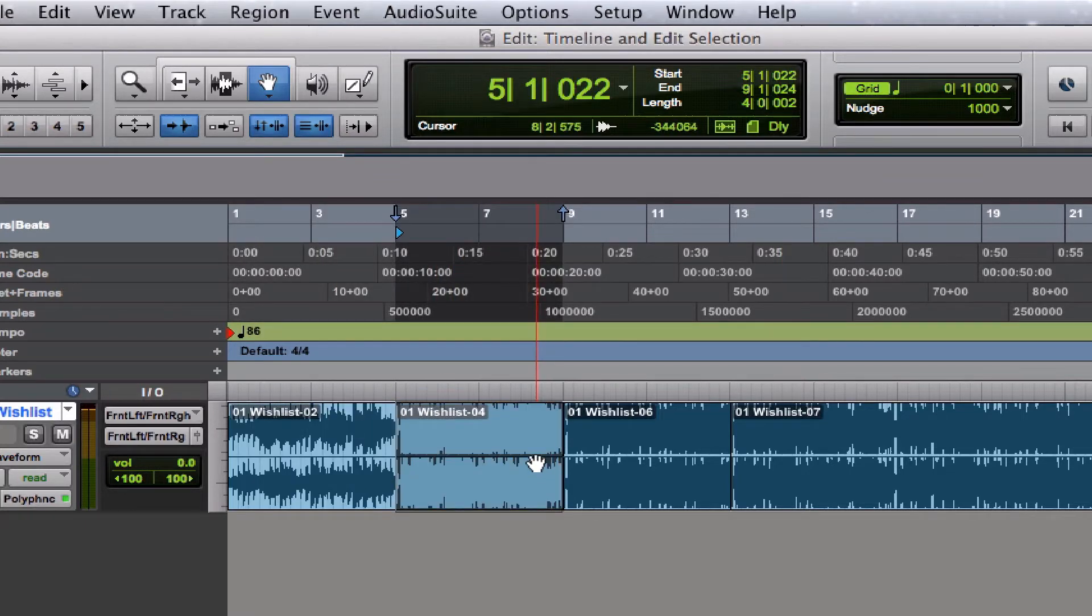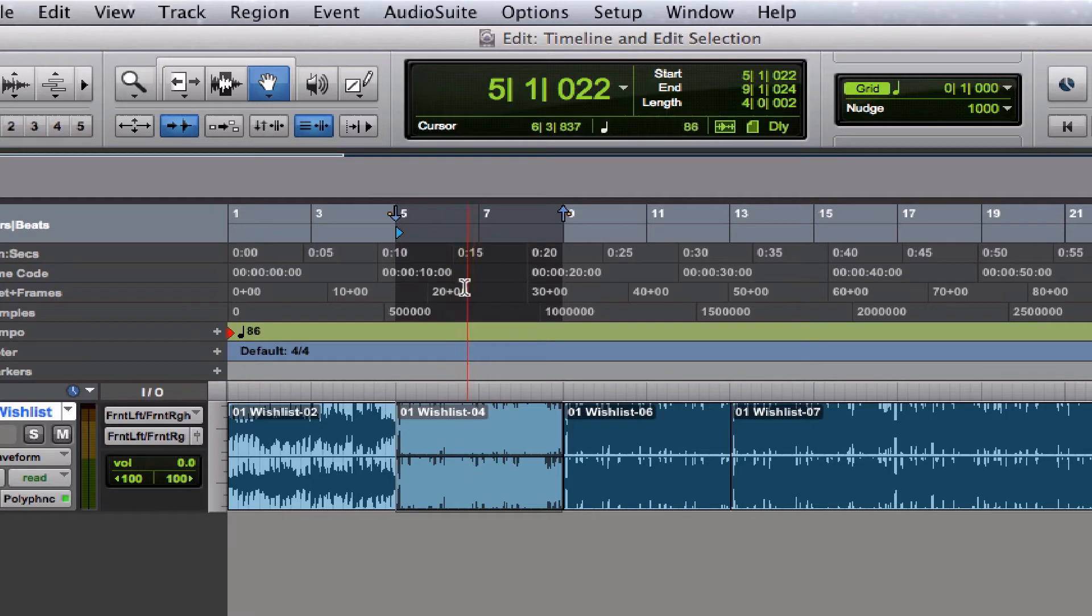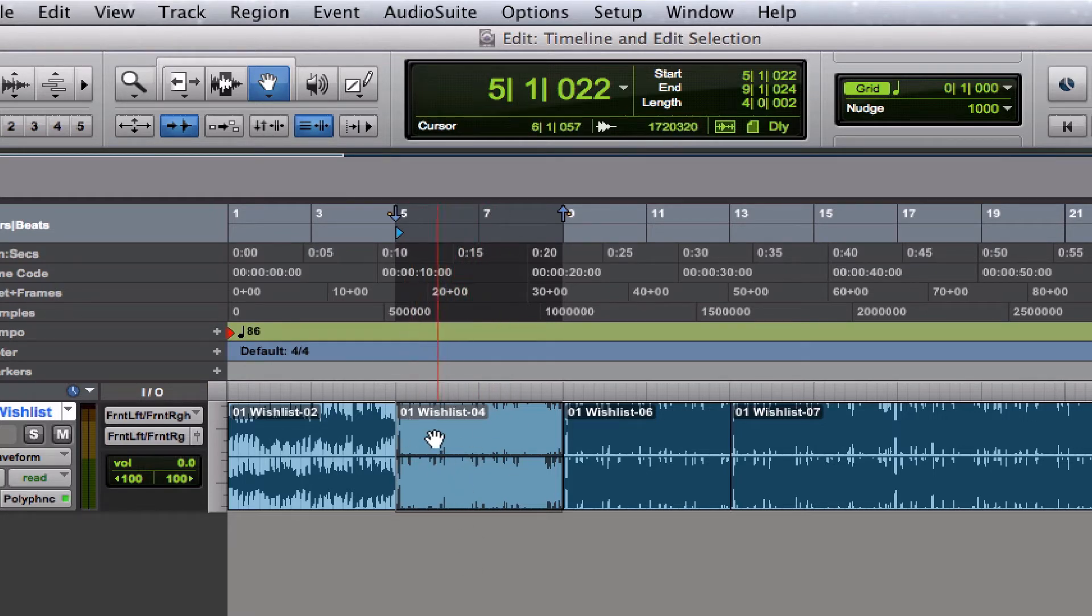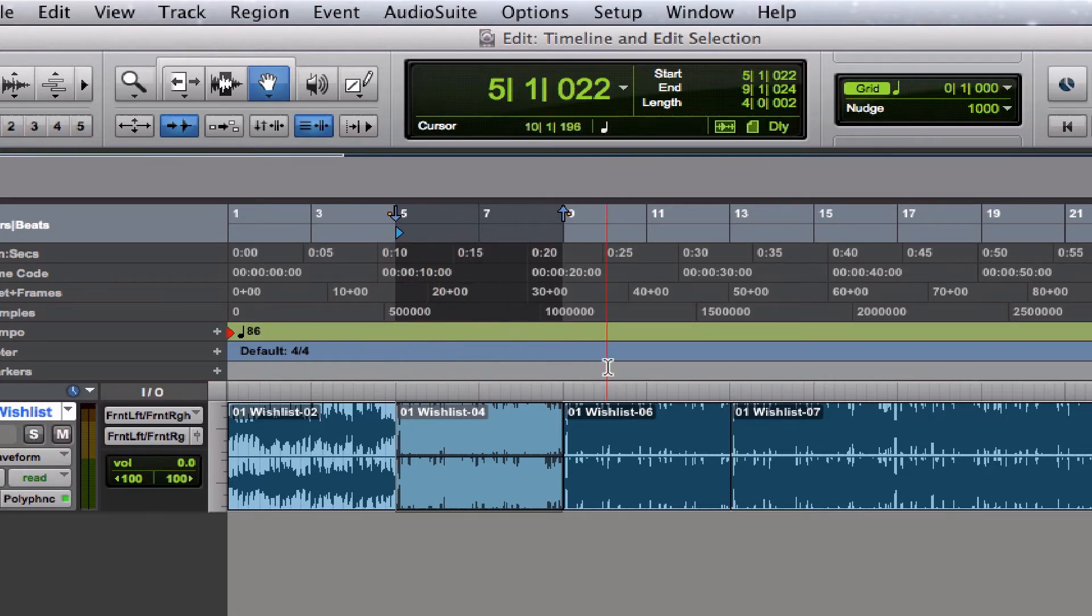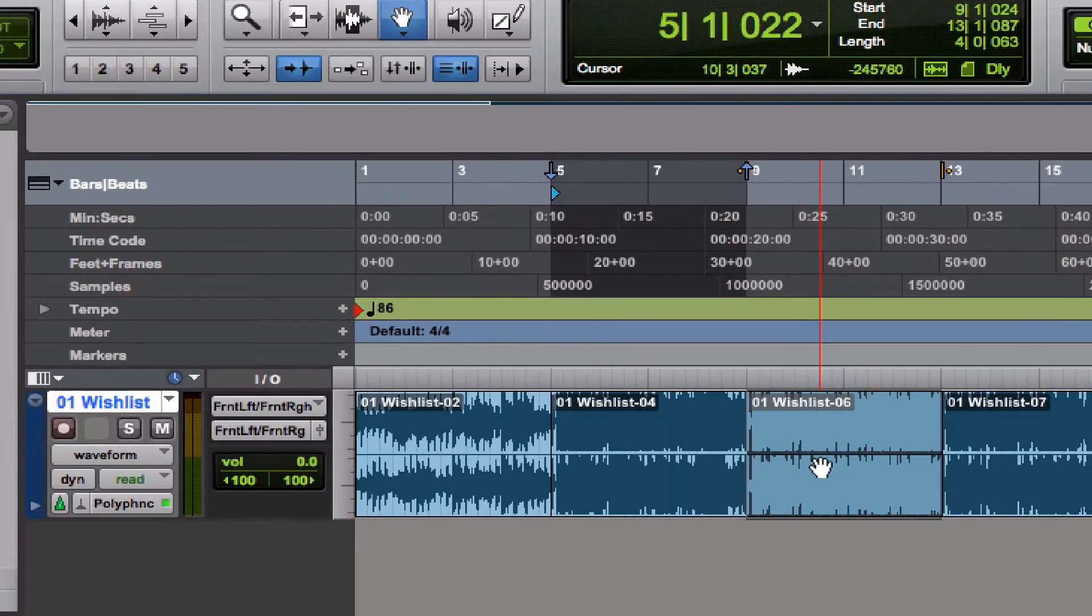So that's what the behavior is like when it's enabled. If Link Timeline and Edit Selection is not enabled, you see that these two are currently selected - the region is selected and the area of the timeline is selected as well.